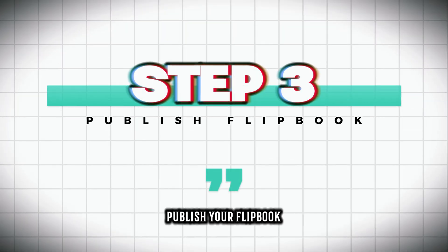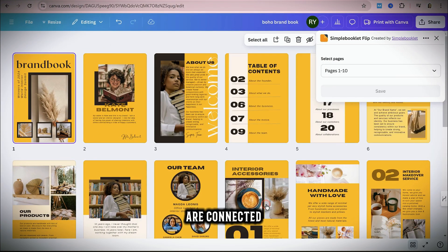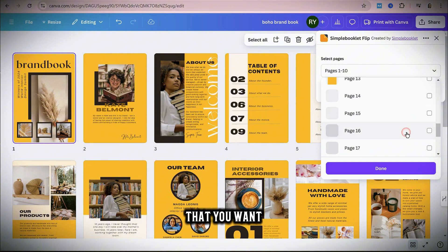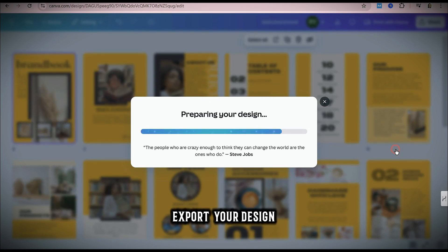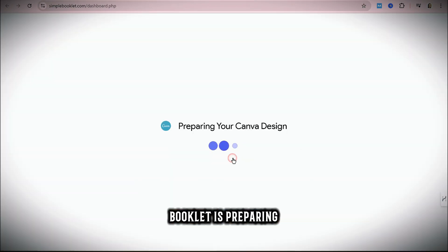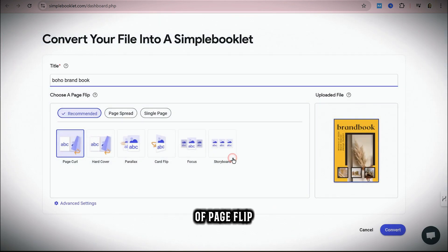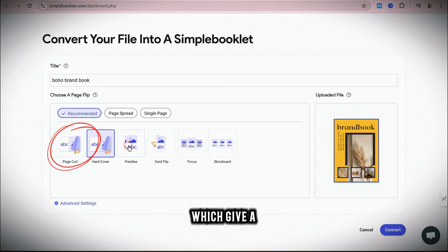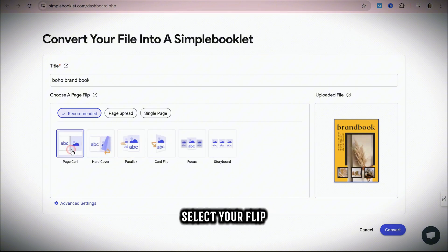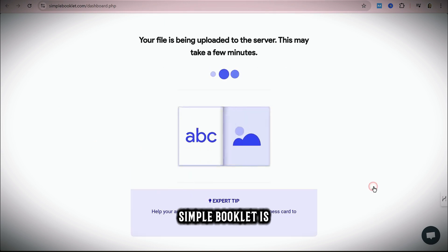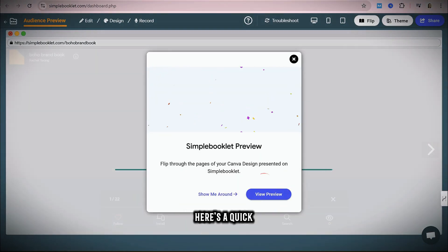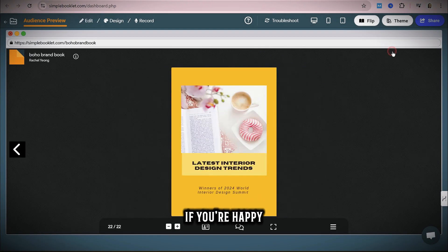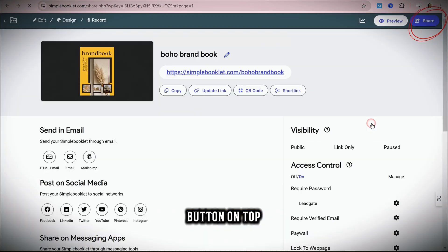Step 3: Publish your flipbook. Now that Canva and Simple Booklet are connected, export your design and select the pages you want to save for your flipbook, then click Save. Canva will prepare and export your design to Simple Booklet. From there, you can choose what kind of page flip effect you'd like. My favorite is the page curl, which gives a realistic flip feel. After selecting your flip style, click Convert. When the flipbook is done, click Real Review. It looks fantastic! If you're happy with it, click the Share button on top to share your flipbook link.